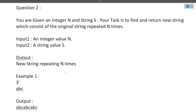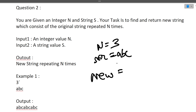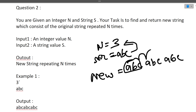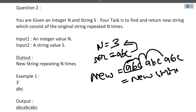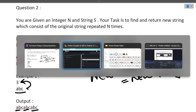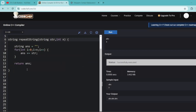Now let's discuss the second question, which is on the easier side. You are given an integer N and a string S. Your task is to find and return a new string which consists of the original string repeated N times. For example, N=3 and str='abc' — the output should be 'abcabcabc'. The approach is very simple: run a for loop N times and keep concatenating the original string to a new string.